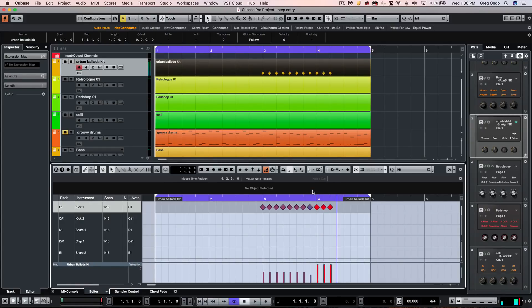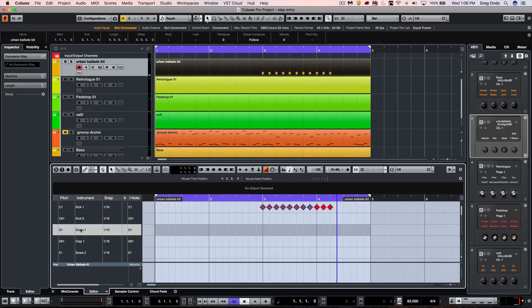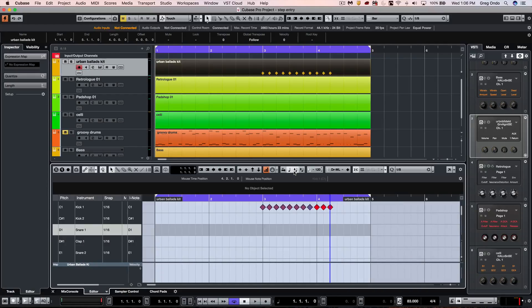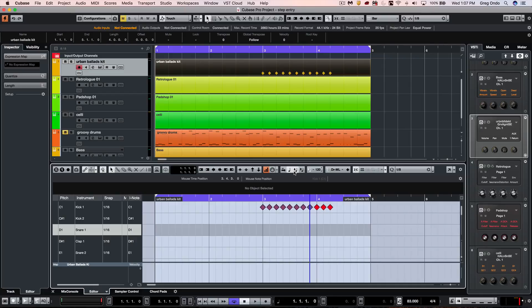If I wanted to take my snare and activate this, we could actually record our note-on velocities. So depending on how hard I hit the input, the velocity is captured as I'm doing the step input from the MIDI controller.